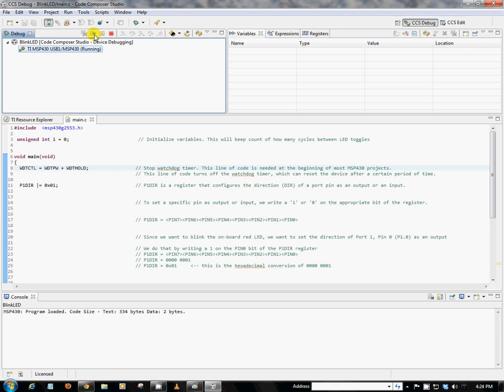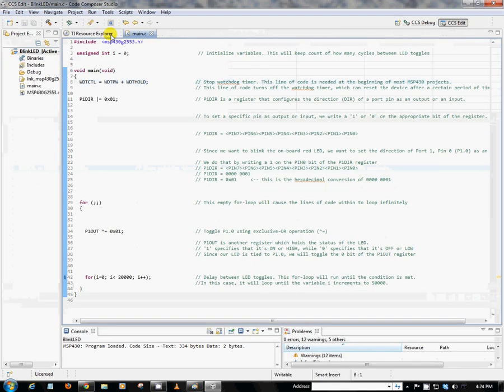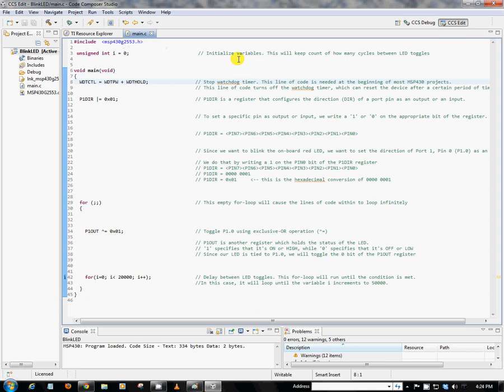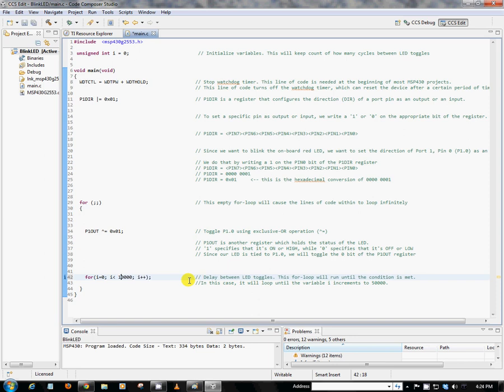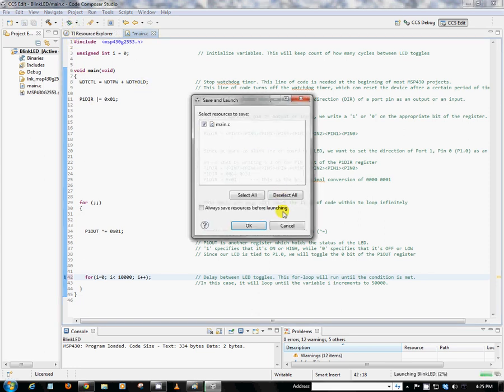So just to play around, let's go ahead and change this value to 10,000. So we're going to make that number half as large. And that will actually cause our LED to blink twice as fast. So again, we'll go back to our debug view and hit Play again. And as you can see, our LED is now blinking two times faster.